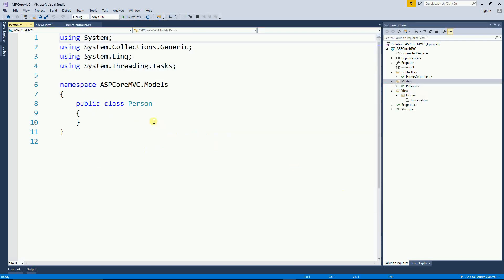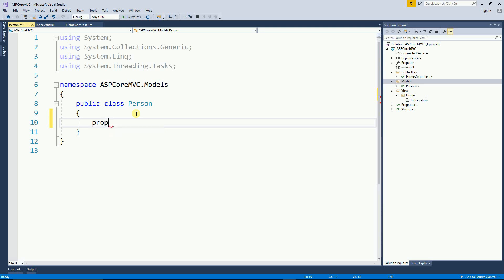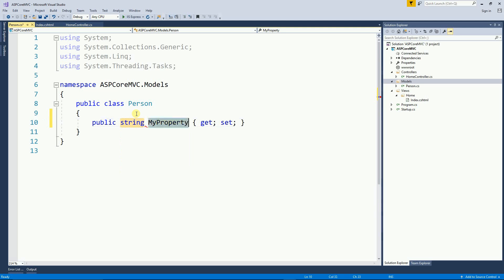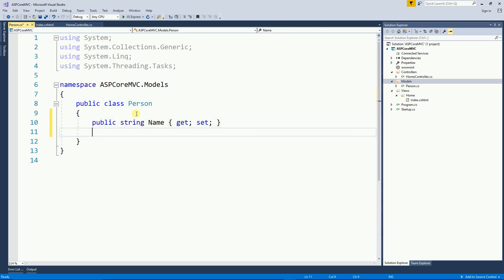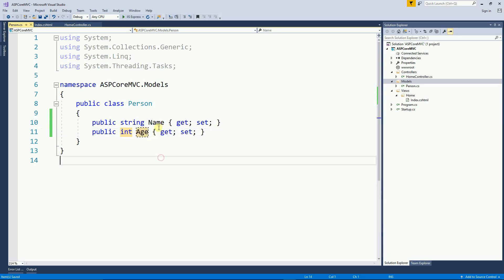And this person class only has two properties, one is a string name and the other one is an int age. So very simple, name and age.